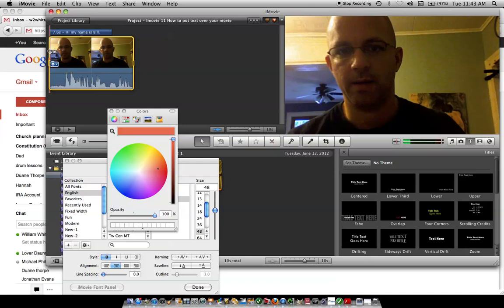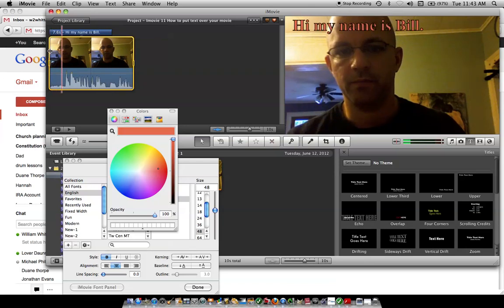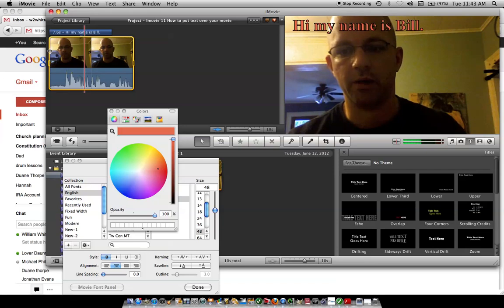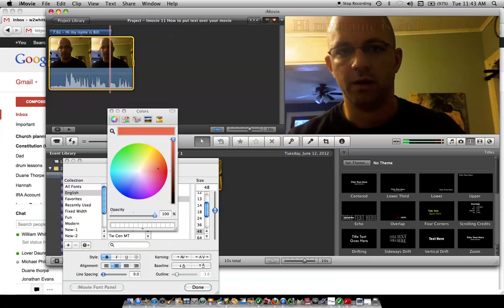Hey, this is Bill. I wanted to show you real quick how to put text over a movie. That's it. Talk to you later. Bye.